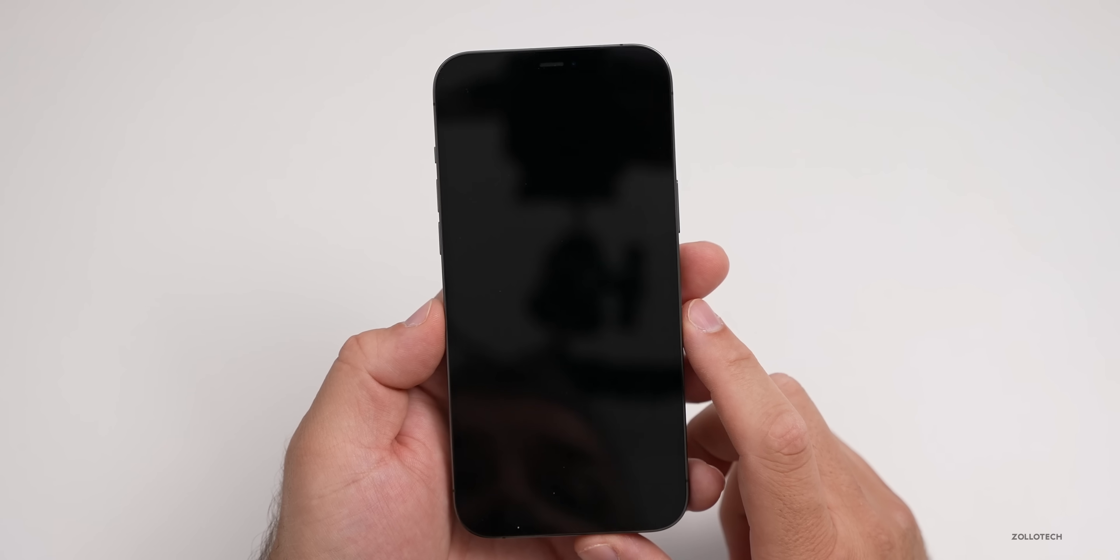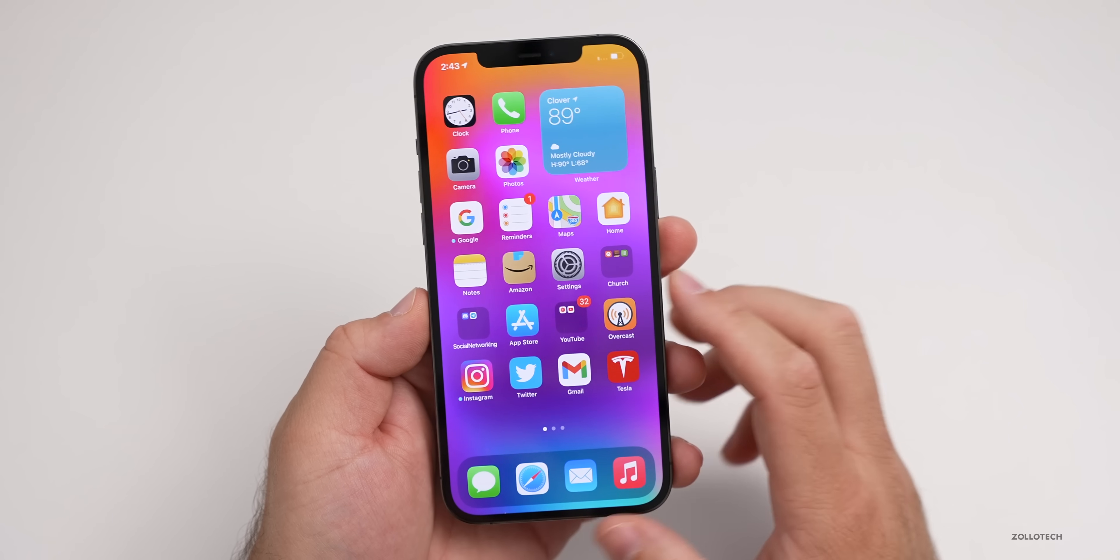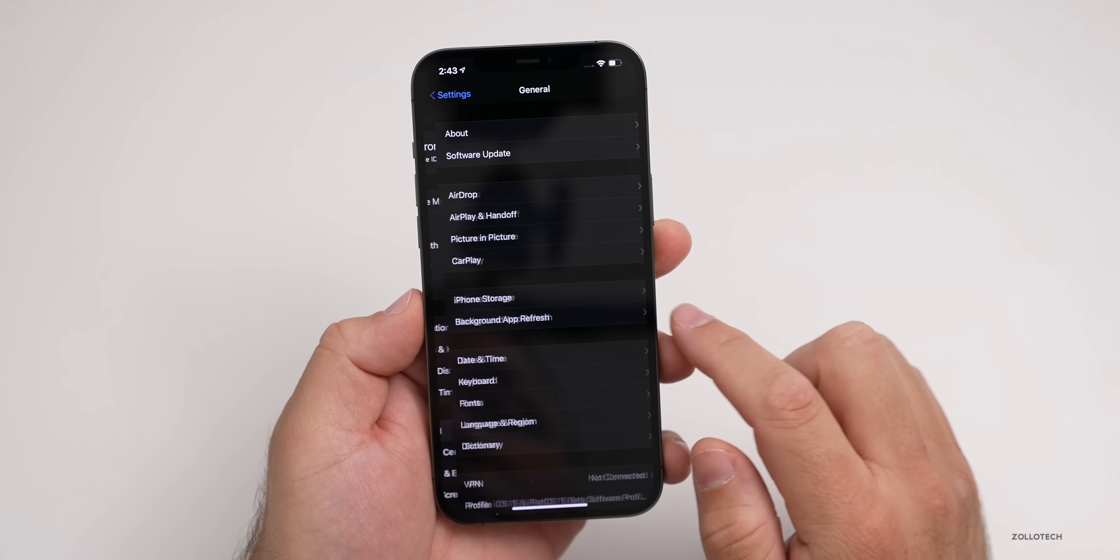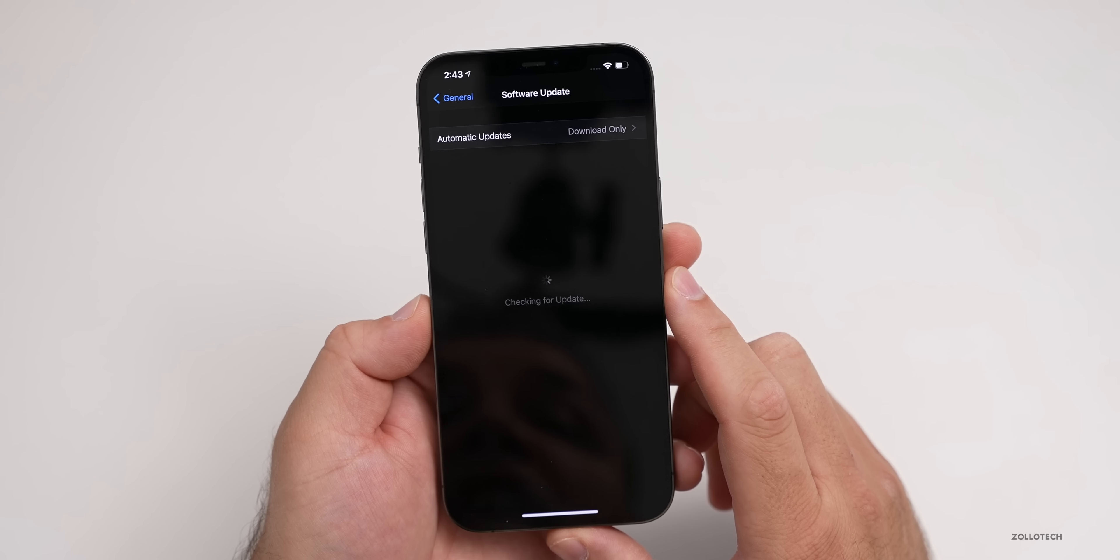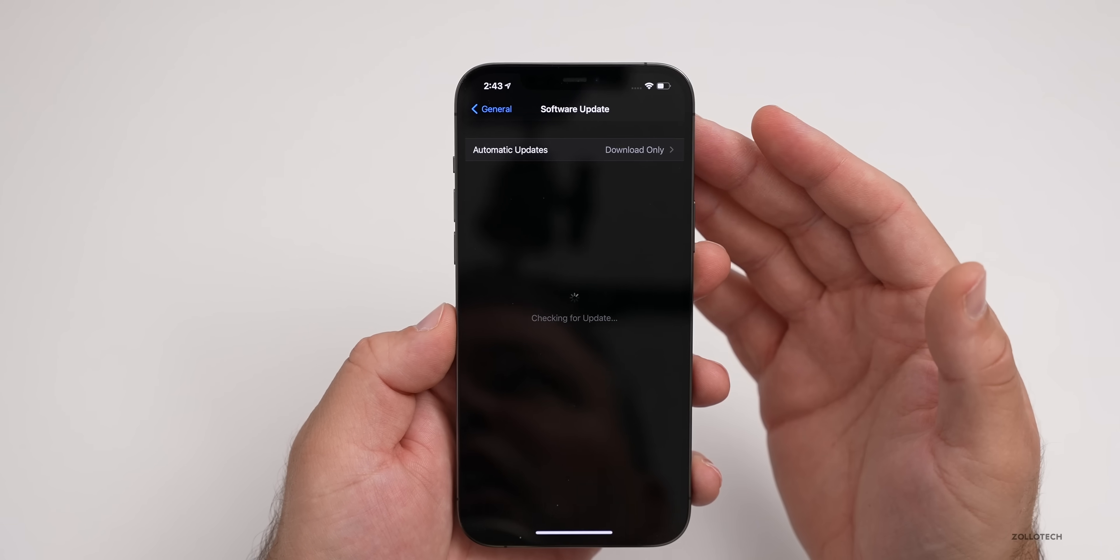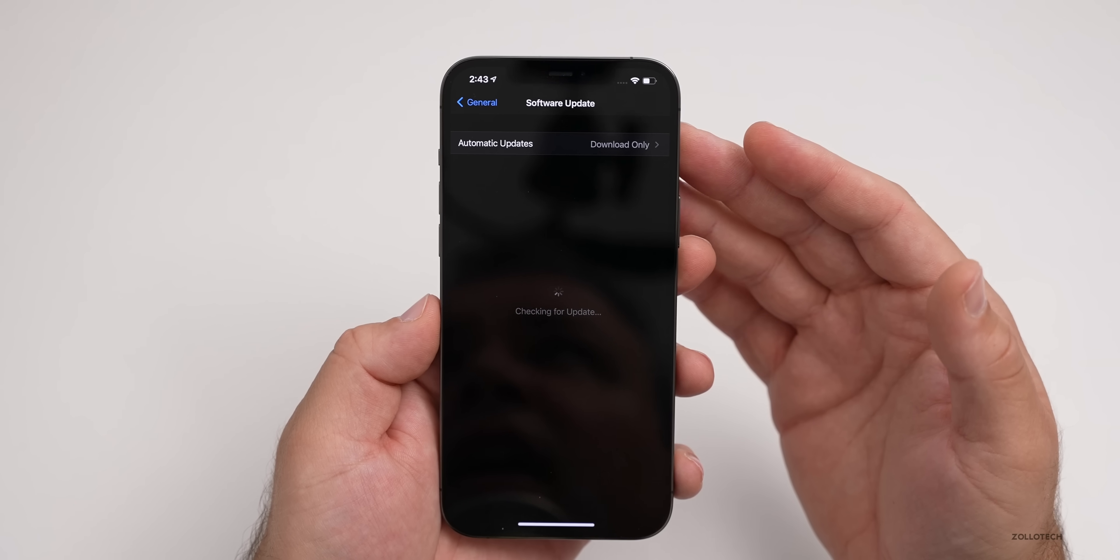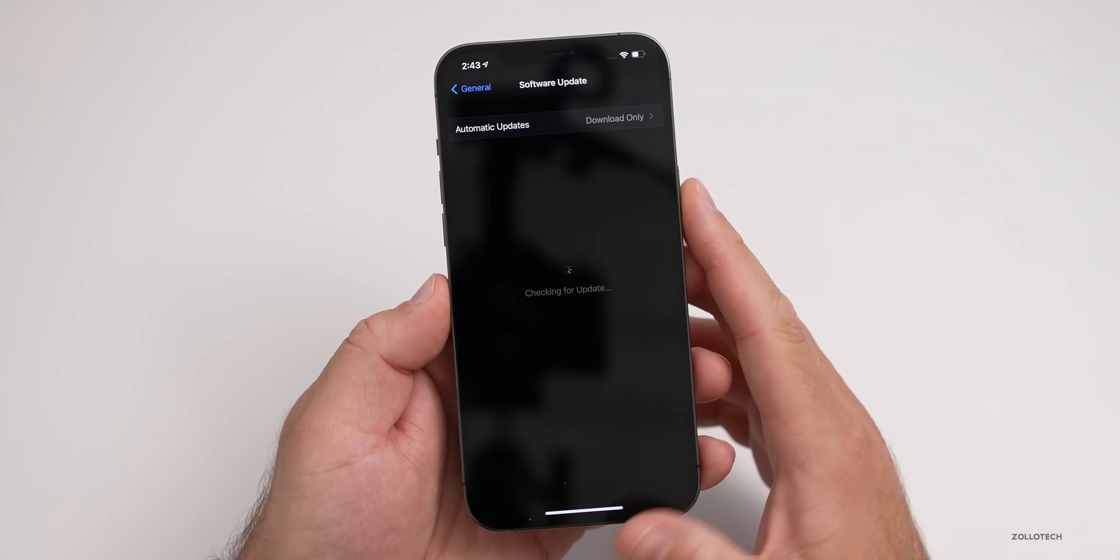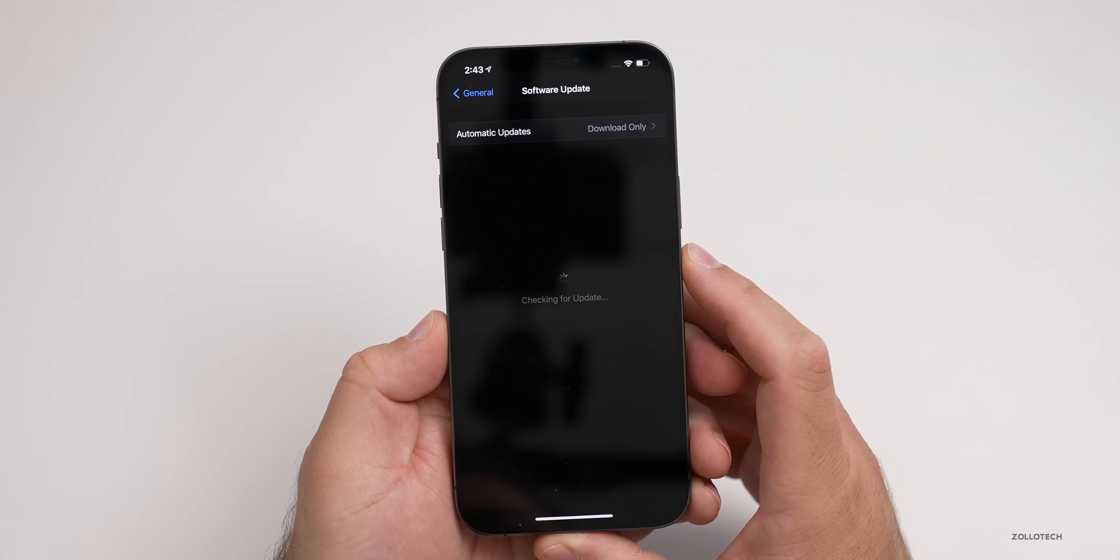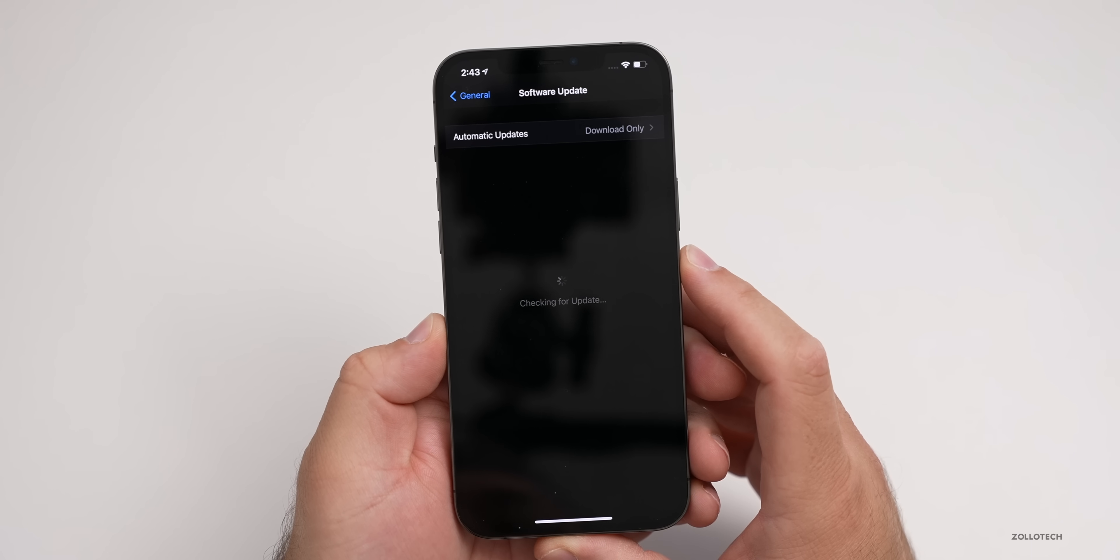This will install the beta profile. When the phone starts back up, you'll want to go to Settings, under Settings go to General, then tap on Software Update. It will take a moment. Make sure you're on wifi as this is a pretty large download, although you may be able to download it on cellular depending on where you live. We'll just wait for a moment for it to check, and then we'll be able to install this.